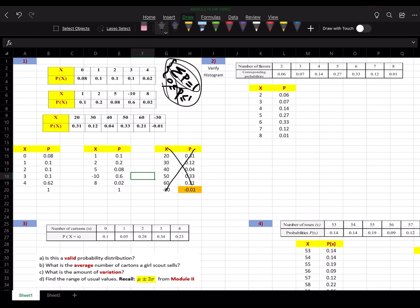It's not invalid because of the negative 30 — negative 30 is okay. It's okay to have negative values in the X column, but it's not okay to have negative values in the probability column.